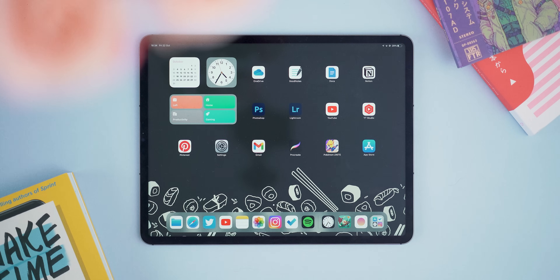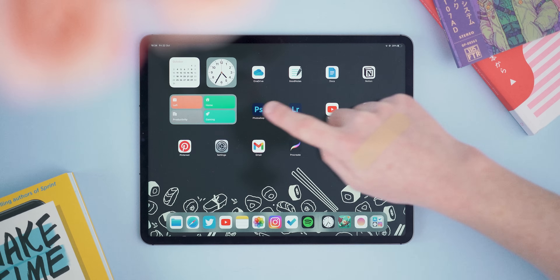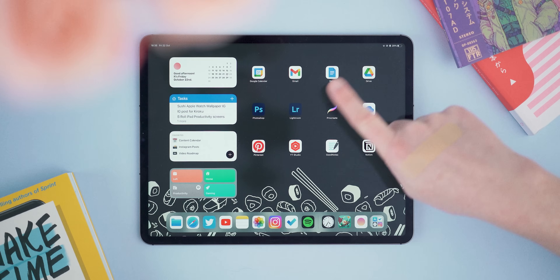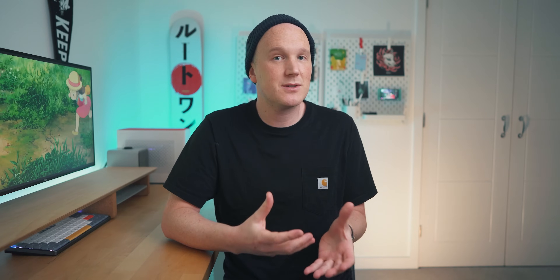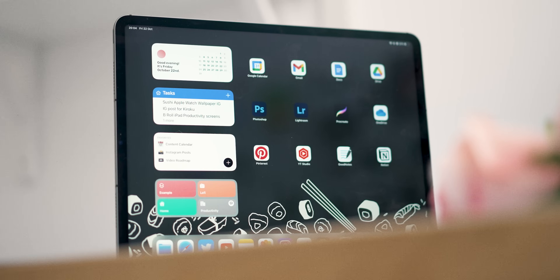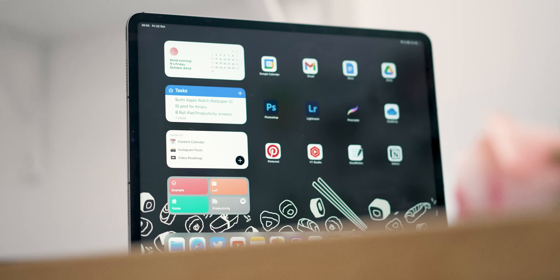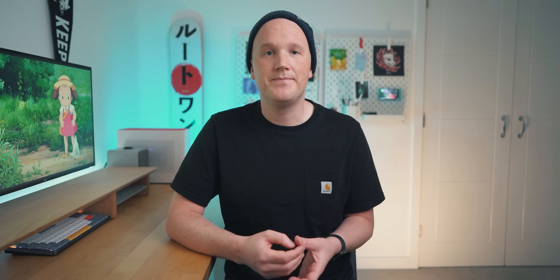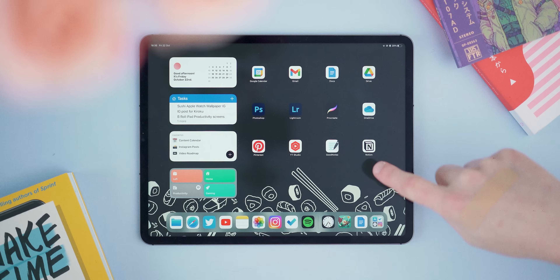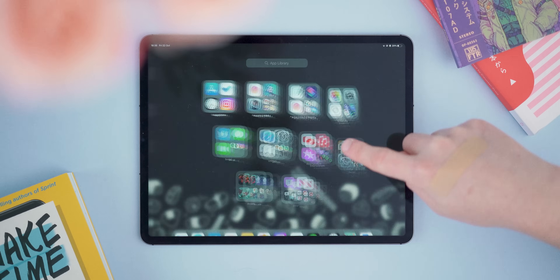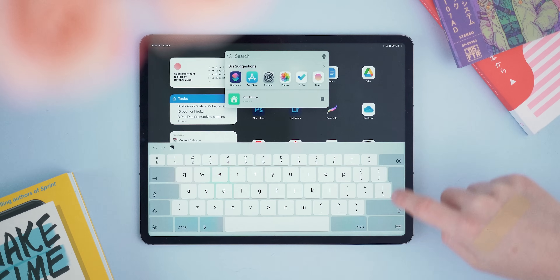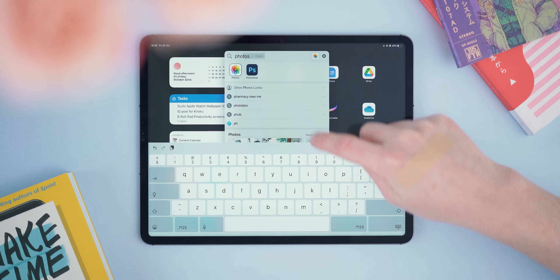First up is my productivity screen. A simple tap on 'Productivity' in the shortcuts widget brings me to an entirely different setup with all my work applications front and center. Not only does it shift me to this screen, but it silences all my notifications apart from a set few, and tells everyone chatting to me through iMessage that I'm working and might not be available to reply. This productivity mode is totally focused on work — there are no other screens to swipe between, so I don't get easily distracted. If I do need to access other apps, I just pull down from the top and use Spotlight.